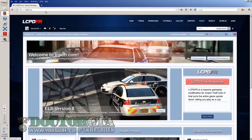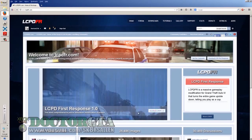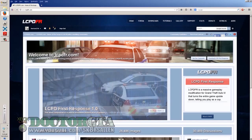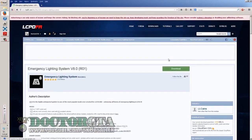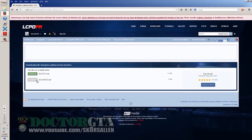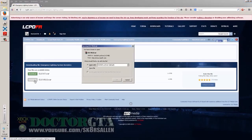You're going to go download ELS version 7, it's right on the main page. The direct link is in the description, if you missed it. You can click the download button, you obviously got to go download it. So once you get that downloaded, you're going to go ahead and open it up.